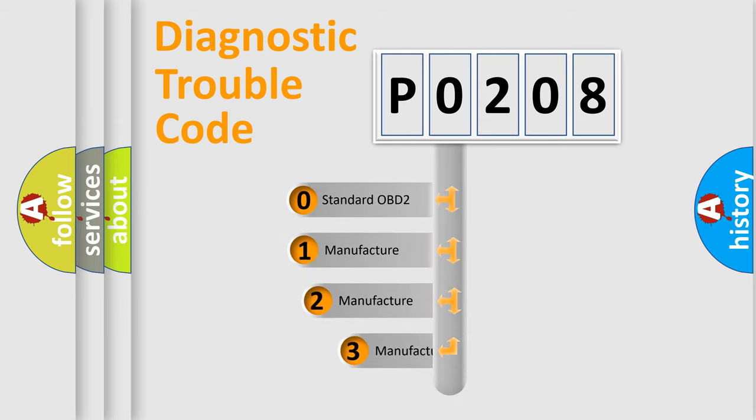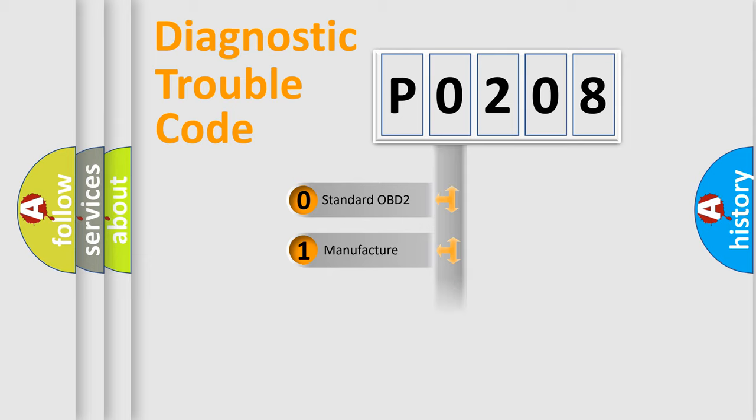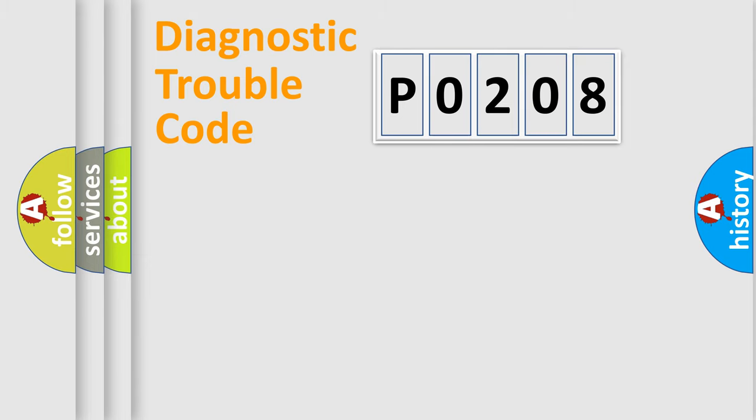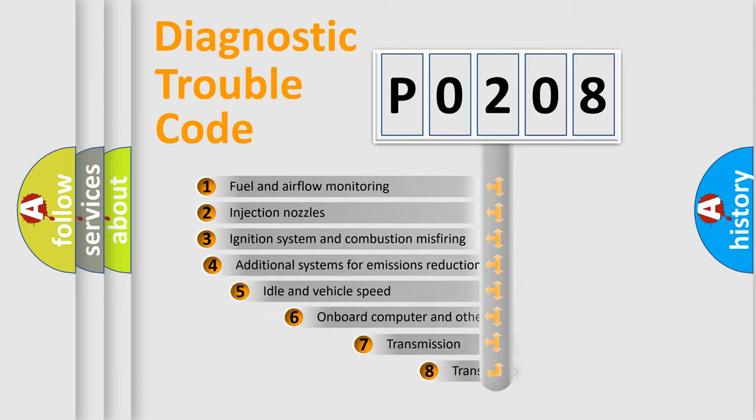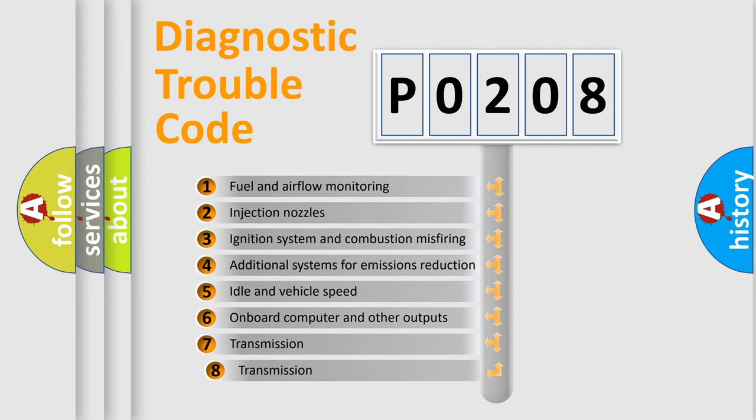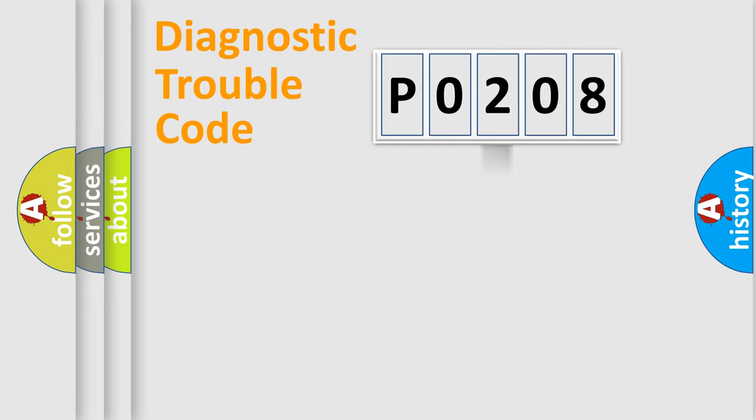If the second character is expressed as zero, it is a standardized error. In the case of numbers 1, 2, or 3, it is a manufacturer-specific expression of the car-specific error. The third character specifies a subset of errors. The distribution shown is valid only for the standardized DTC code.